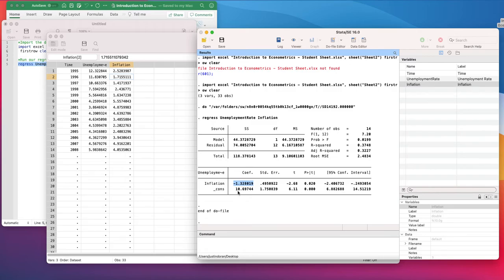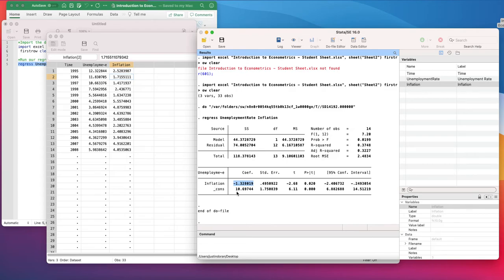The constant term then shows the value of unemployment when inflation is zero. So if we had a zero inflation rate, unemployment rate would stand at 10.69%. So that's the interpretation of the coefficients.